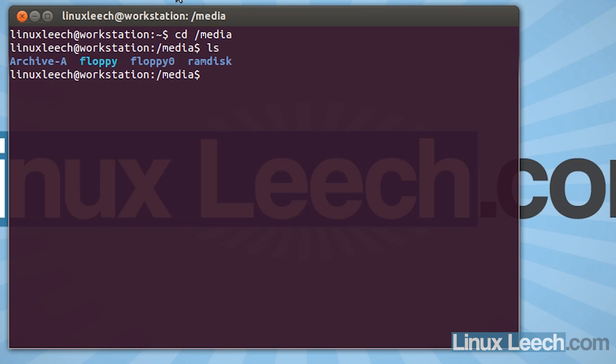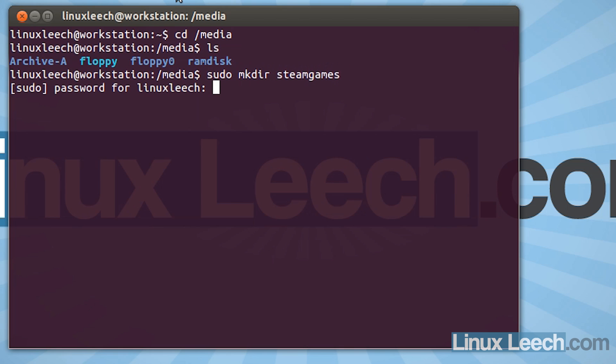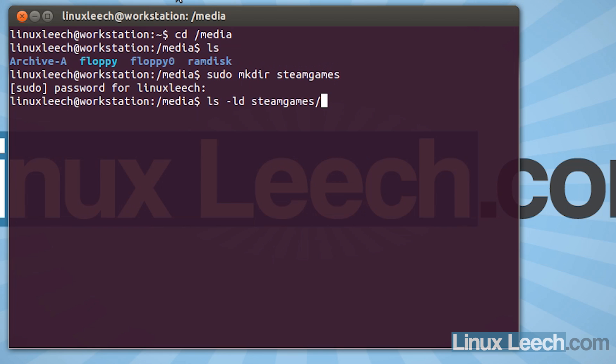Okay, so what we're going to have to do is create a directory here. So we're going to type in sudo mkdir and the name of the directory which is going to be steamgames. And hit enter and then just enter your password. And if I ls-ld steamgames, we can see that it's there.